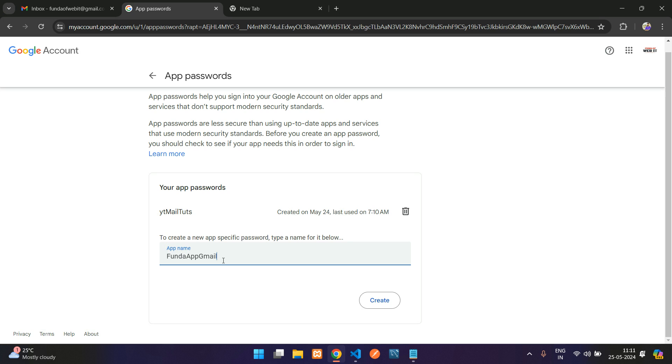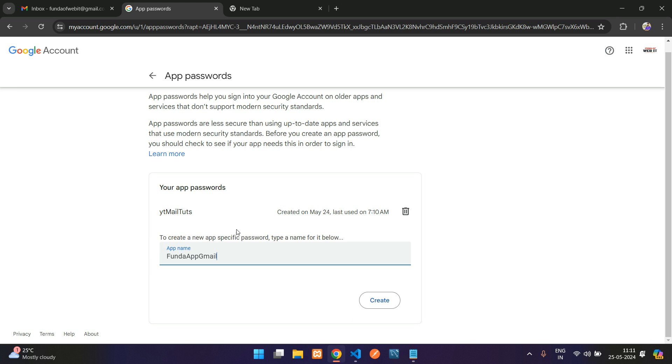I'll keep that app name. Make sure you copy these details, guys. Make sure you paste that in a notepad and save it, because later you won't get the app password.